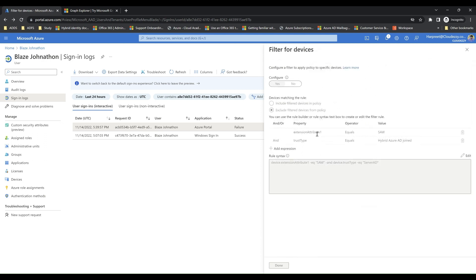As the conditional access policy being evaluated here has two rules with an AND condition, this means the device needs to be hybrid Azure AD joined and also needs to have extension attribute 1 with the value SAW.